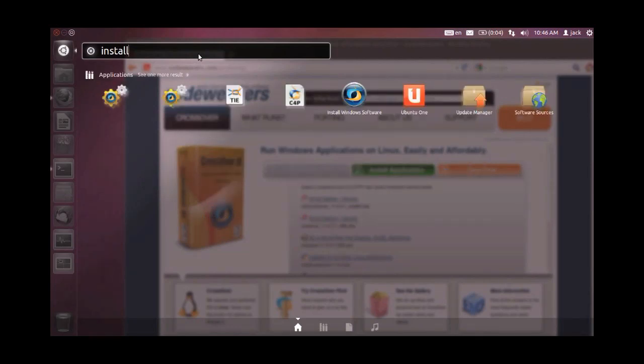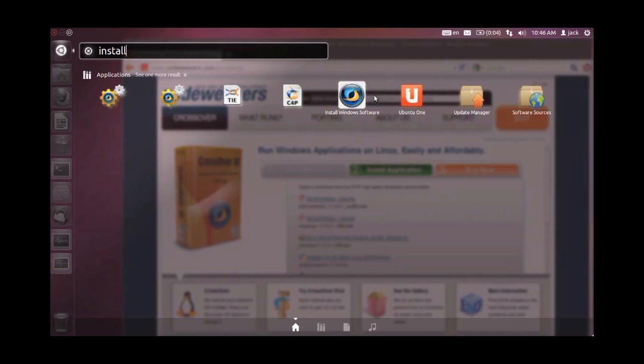This is going to be corrected for later versions of Ubuntu, but for now you are going to have to search manually for the Crossover menu items. We do have a page on our FAQs for Linux on our website detailing the few different Crossover menu items you'll want to look for.